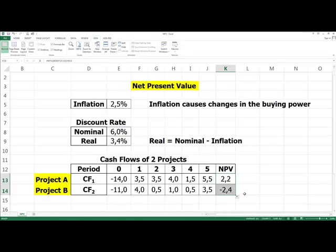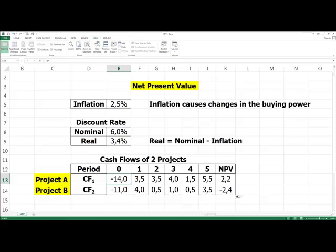The net present value of project A is positive, and the NPV of project B is negative. What does this mean? Project A requires more financial investment in period zero; however, the profit of this project is bigger than in the case of project B. So project A, with a positive NPV, is the best choice.